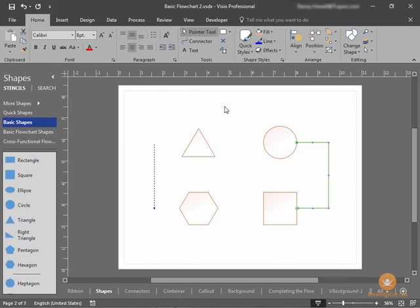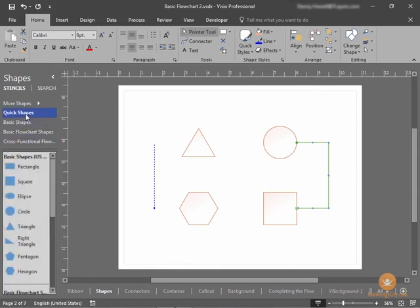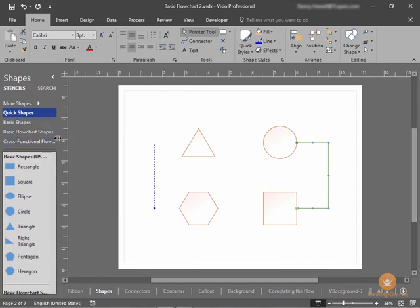There are stencils and templates. Stencils are shape libraries, and they can be found in the shape window here on the left. We'll go over the shape window extensively in a later lesson.